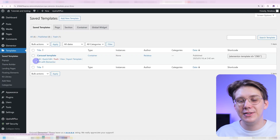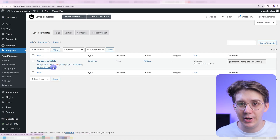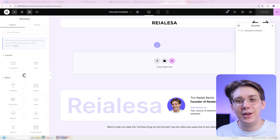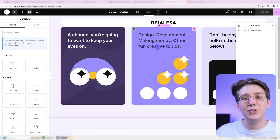Then you can just edit these templates like you would any other template. And it's also easier to edit things in the template directly because you're just editing that content instead of the whole page.